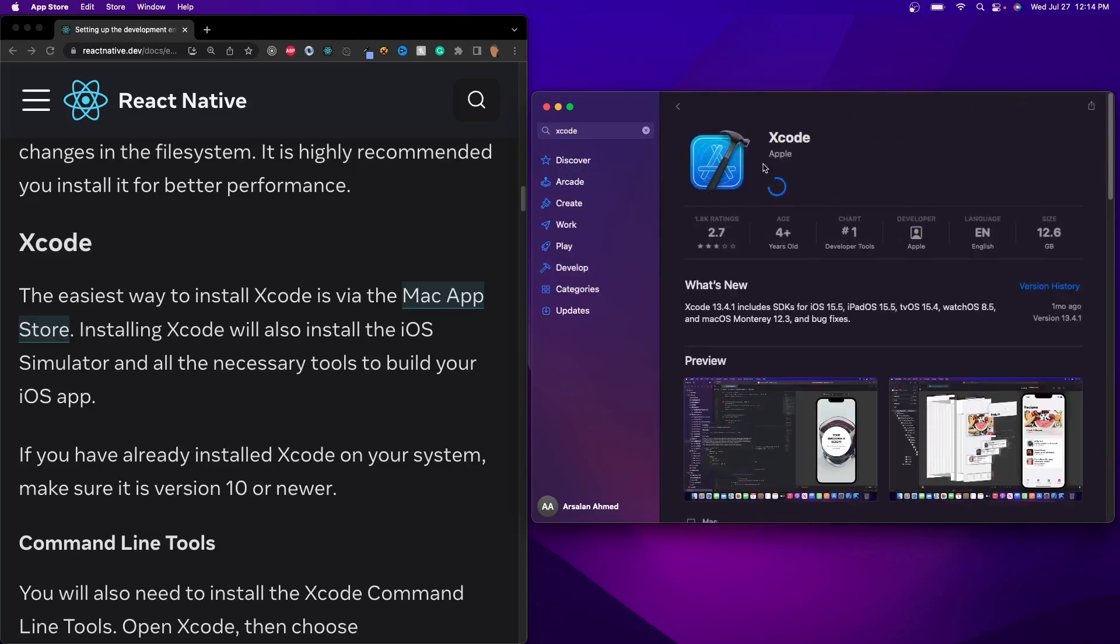I already have it downloading, it's been like almost an hour, but let this finish downloading, and once it's downloaded, then go ahead and just open it up.